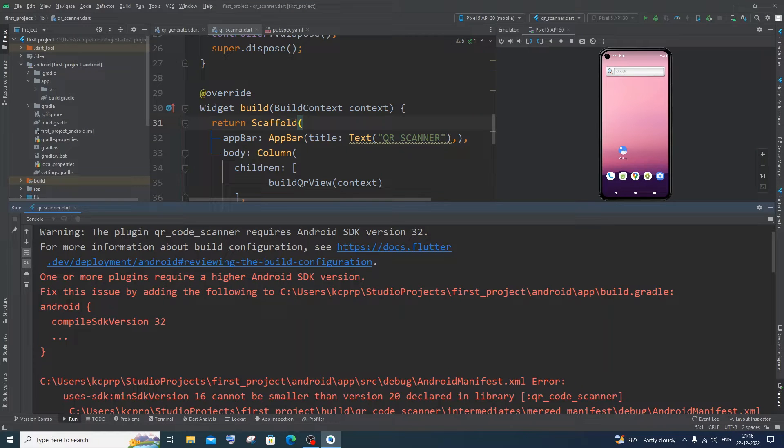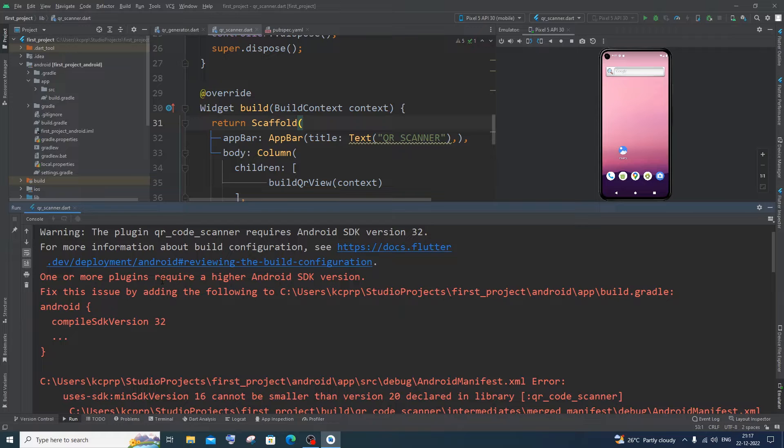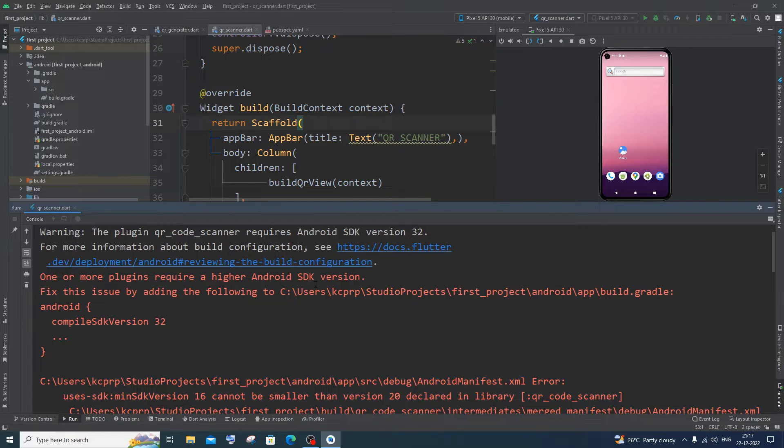Hi everyone! In this video I will be showing you how to solve the error: one or more plugins require a higher Android SDK version. So I'm getting this error in Flutter.